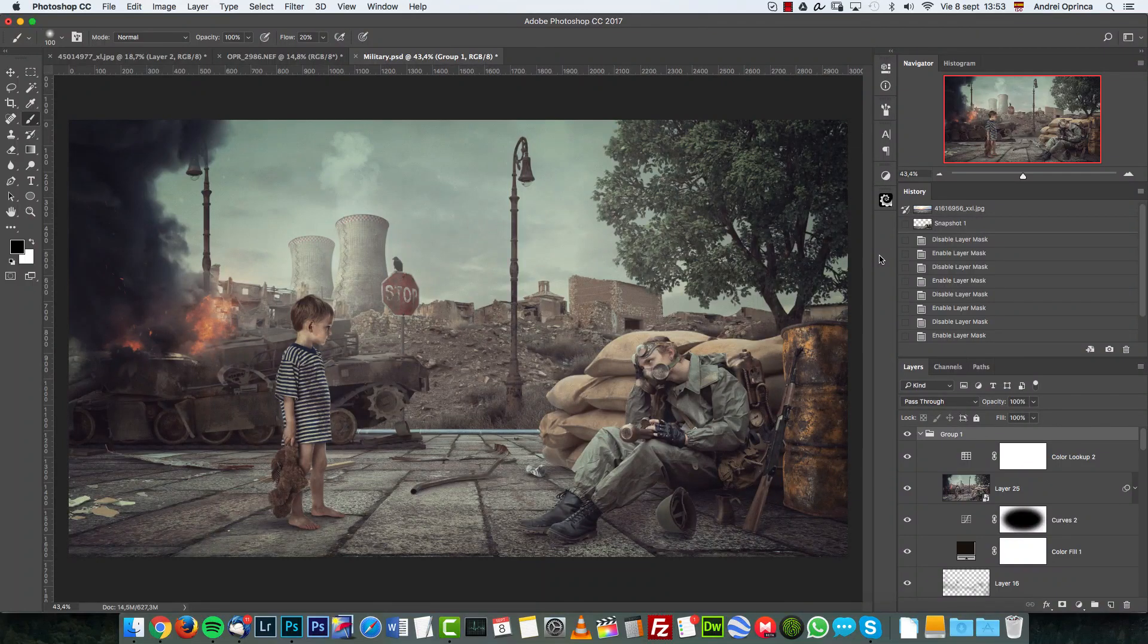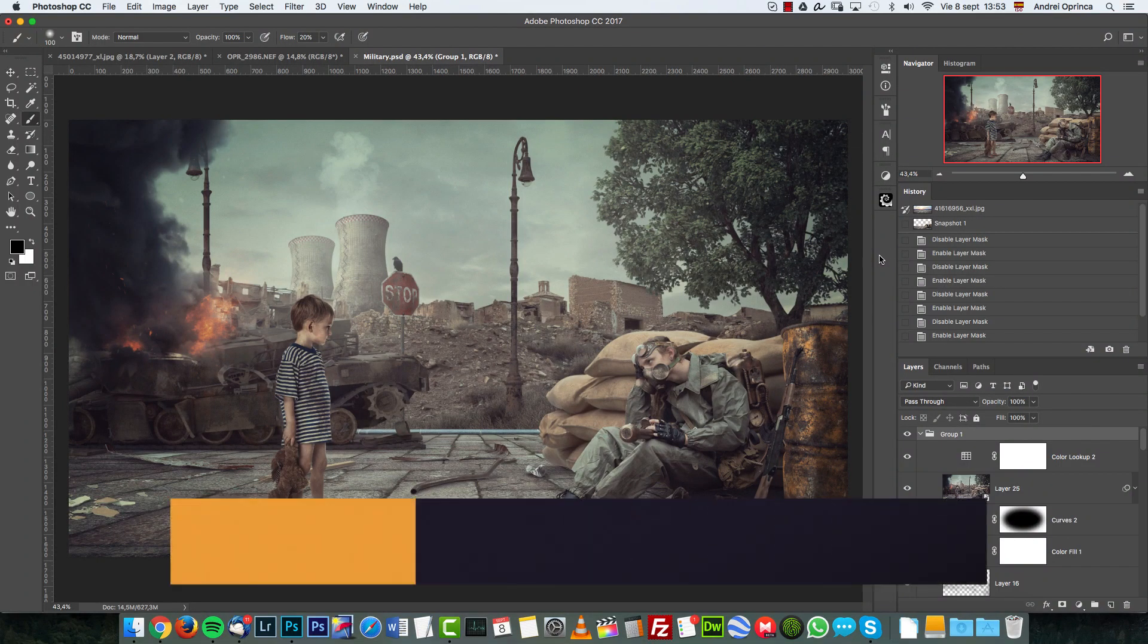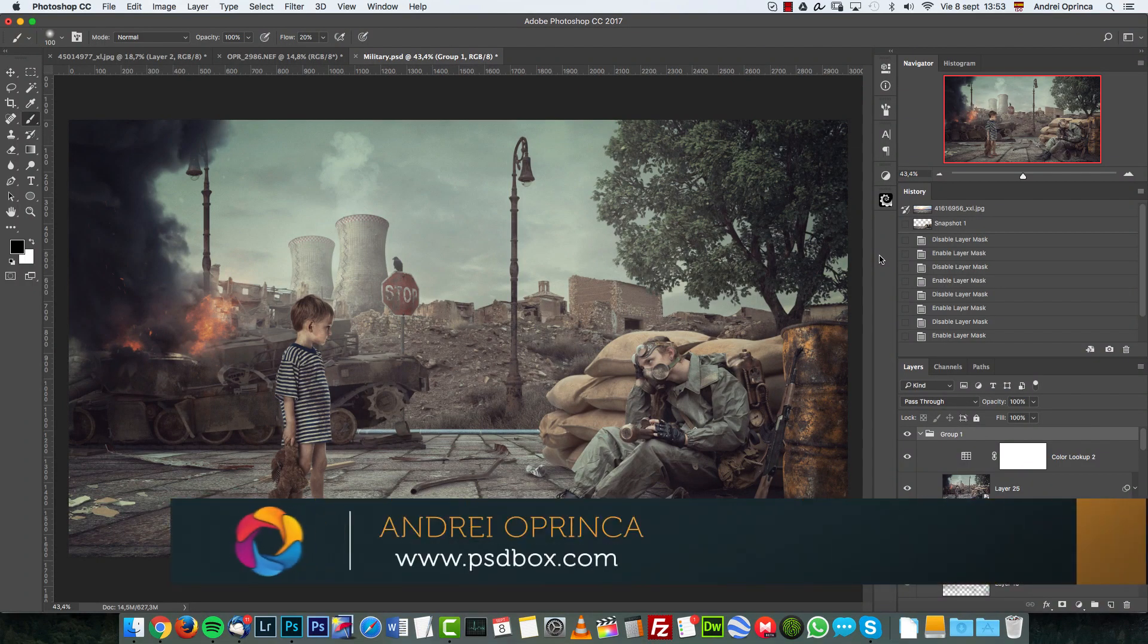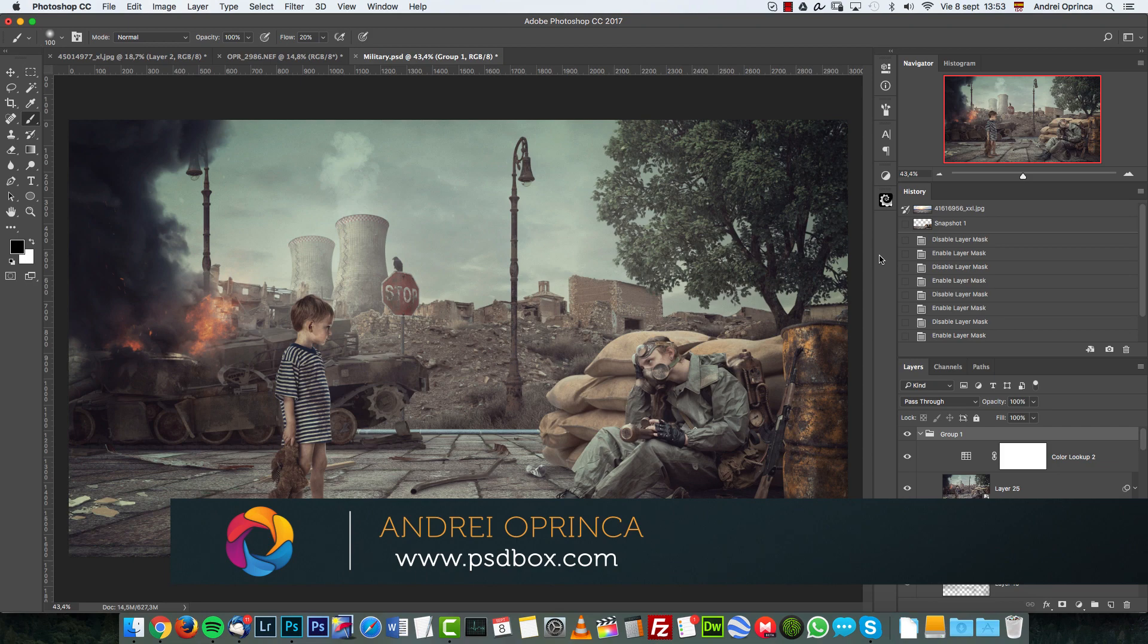Hello, welcome to a new Photoshop challenge. I'm Andre and this is the challenge that I have for you this week.